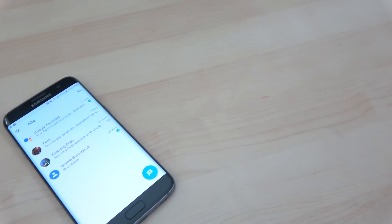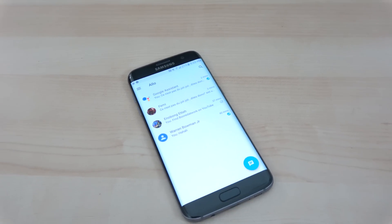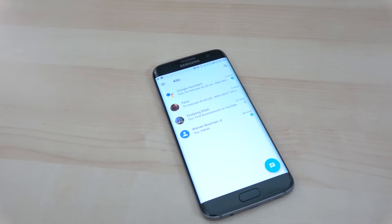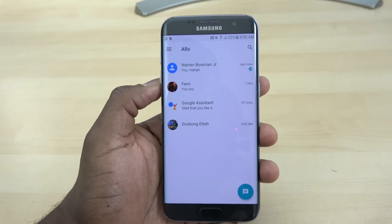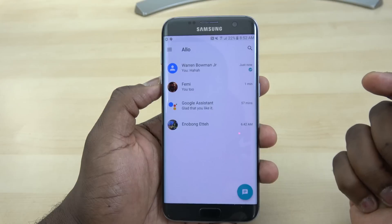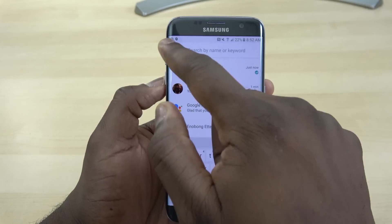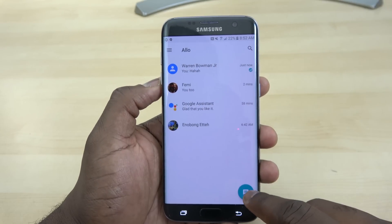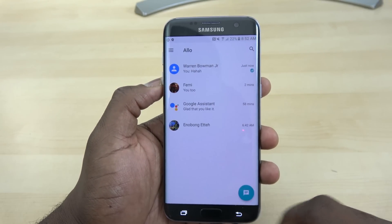Here's our first look at Allo, that messaging app from Google — you can download it now, we have the APK link for you. Right when you open up Allo, you have your recent messages, the Google Assistant which you can talk to, and you can search for messages or start up a brand new conversation.